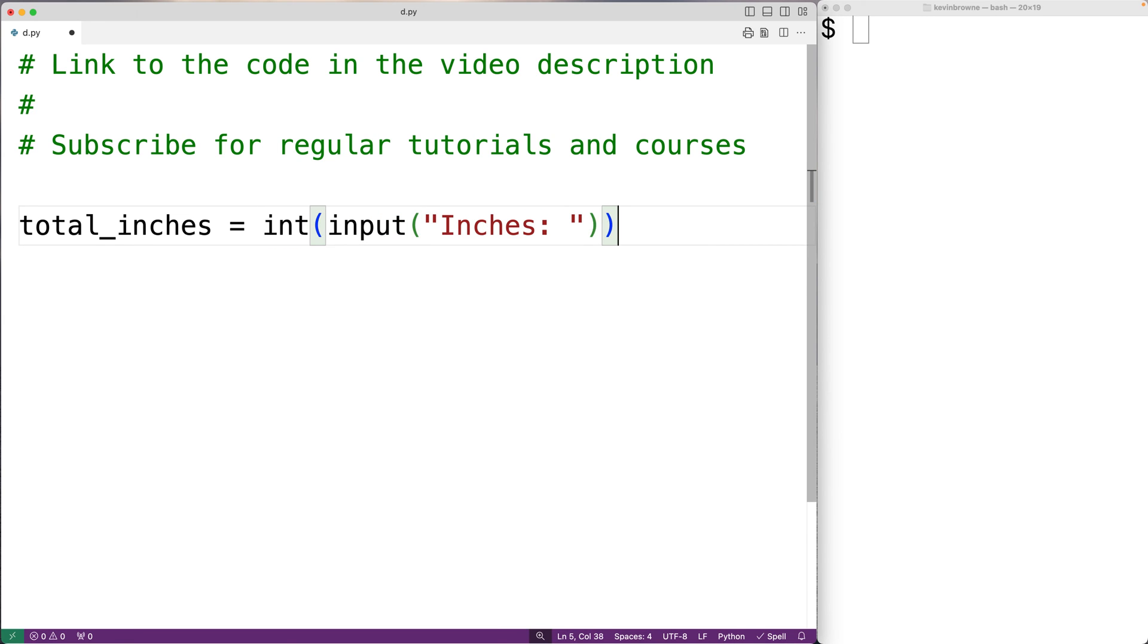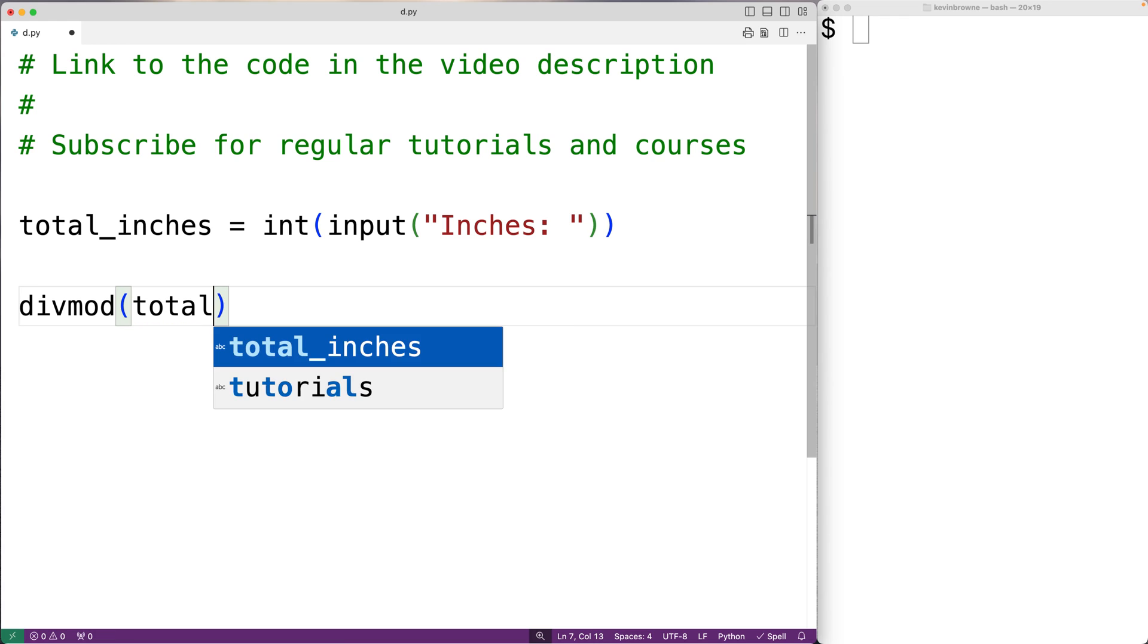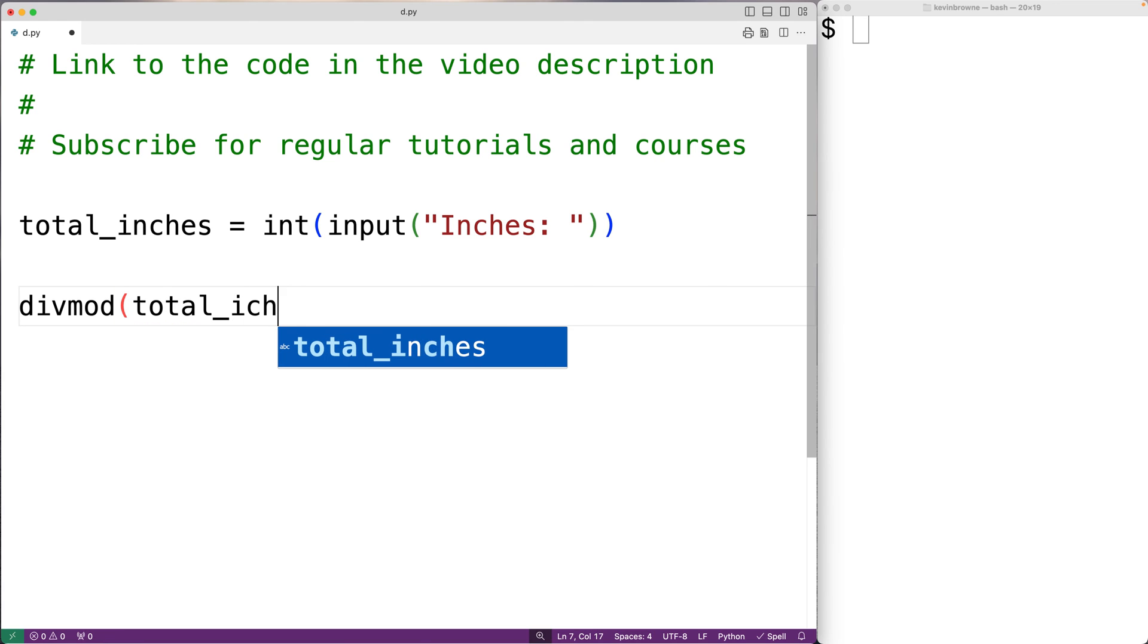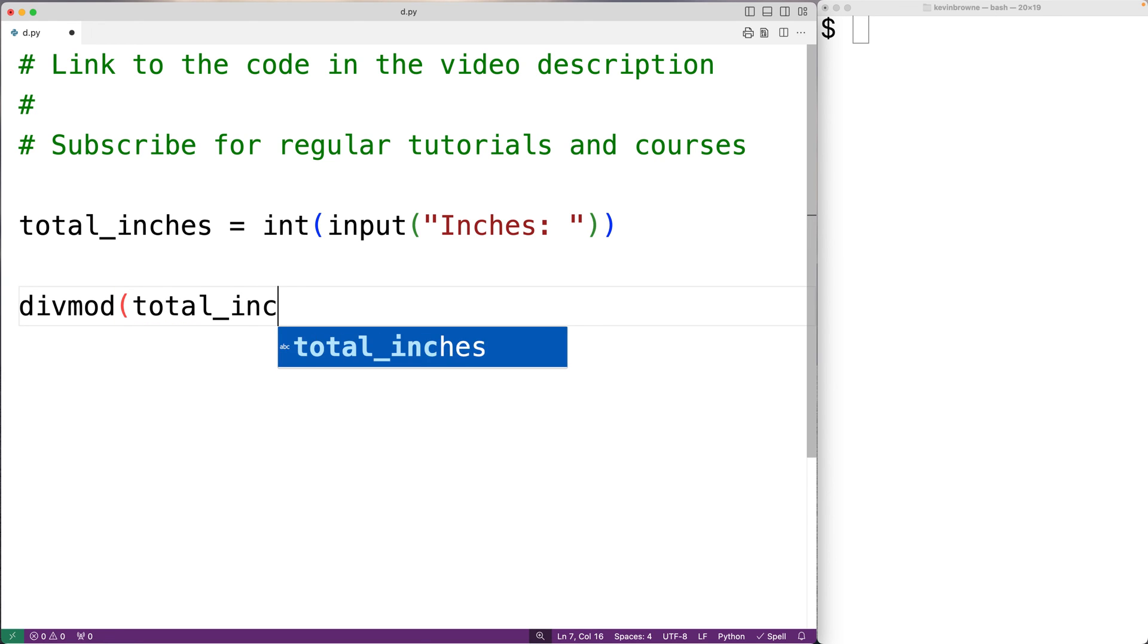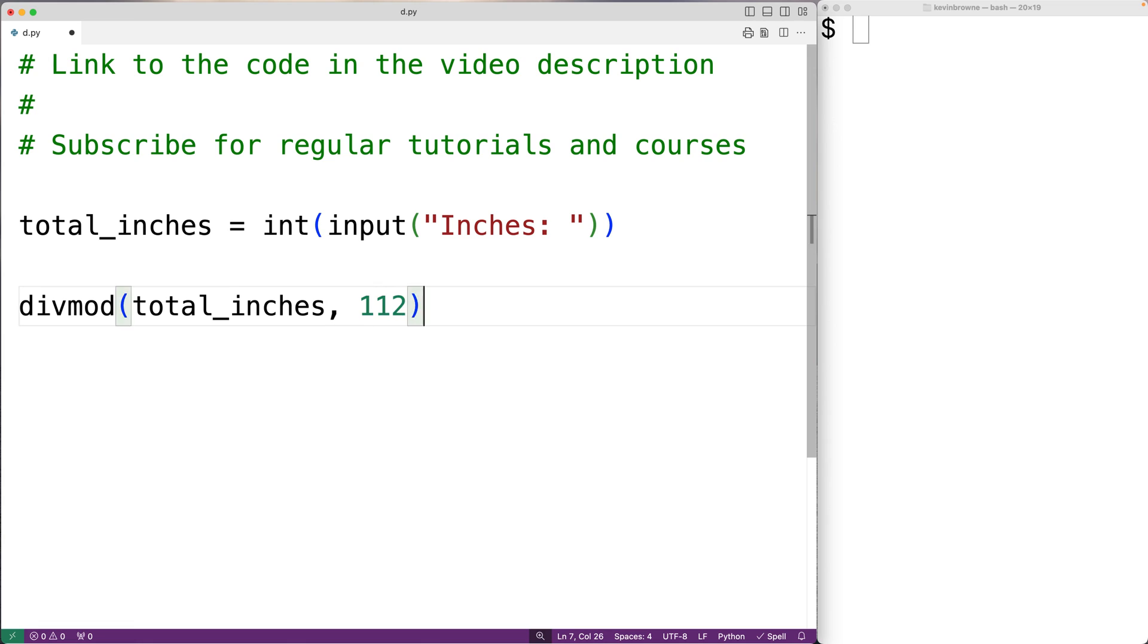Then we'll take the total_inches and divide it by 12 using divmod. We'll have divmod and then total_inches. And we'll divide total_inches by 12 by supplying 12 as the second argument to the function.